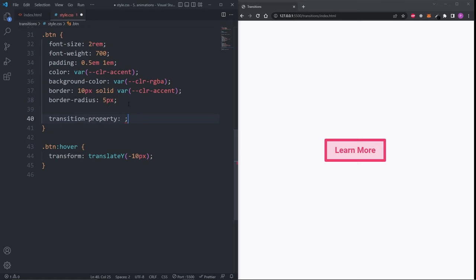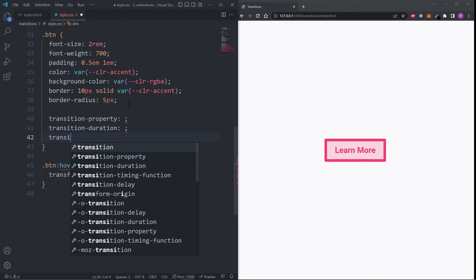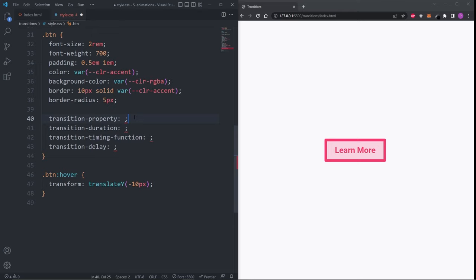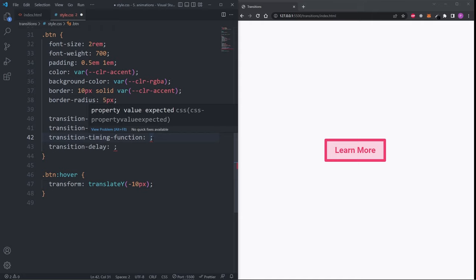There are four transition properties: transition-property, transition-duration, transition-timing-function, and transition-delay. The transition-property defines which property the transition effect should be applied to. In our hover state we are only using the transform property, so we can set it to transform. The transition-duration defines how long the transition effect should take to complete — I'm going to set it to 0.3 seconds.